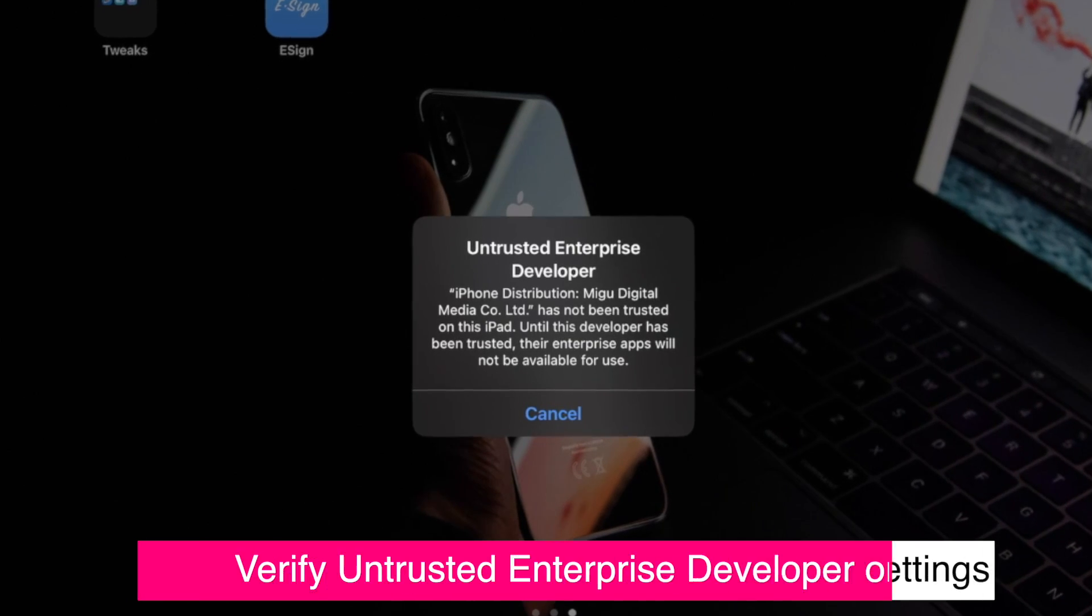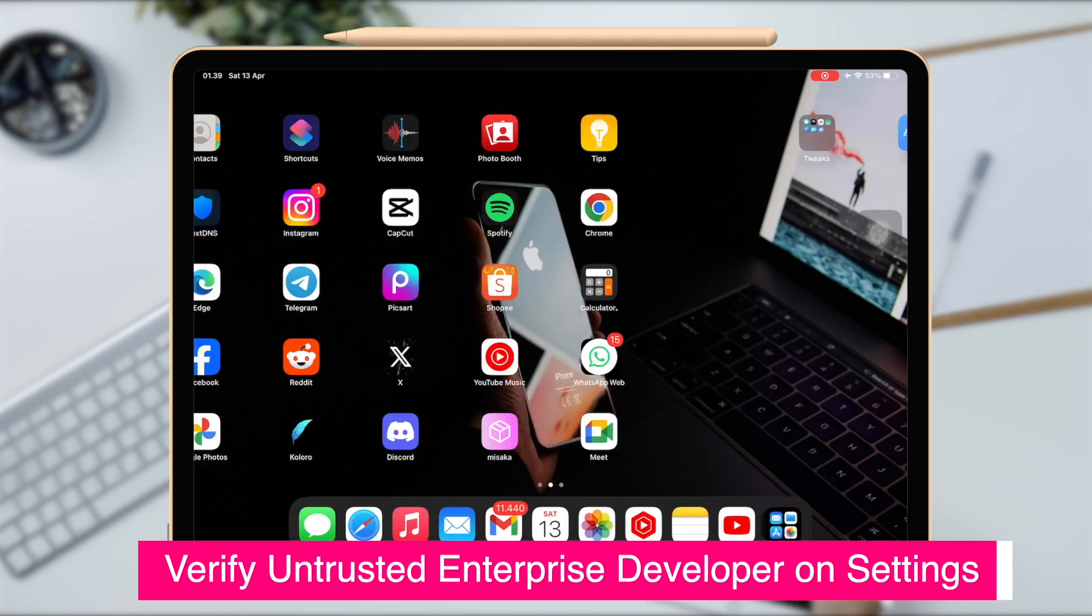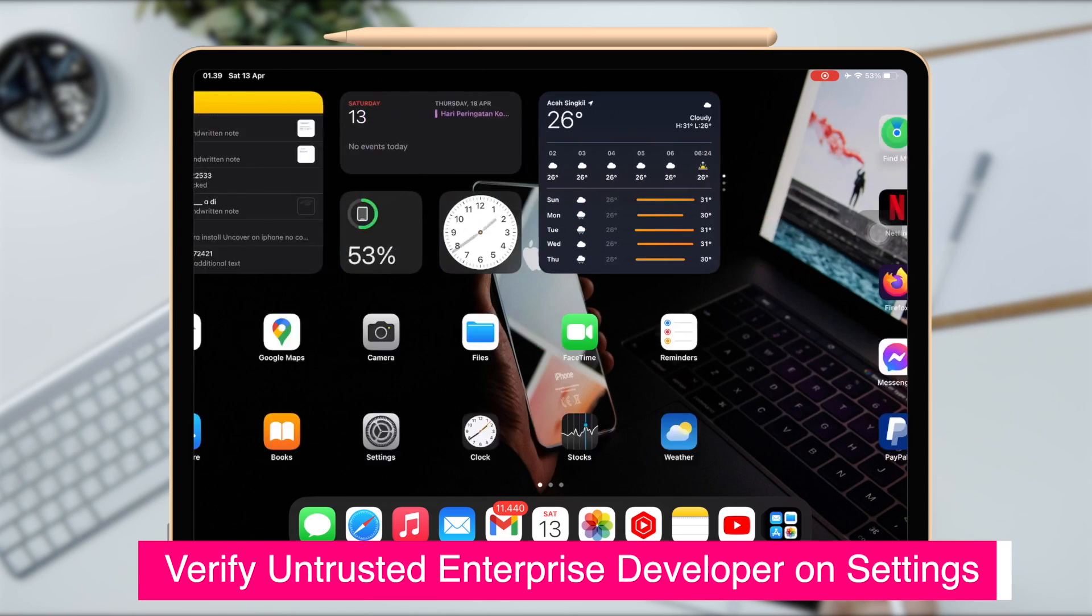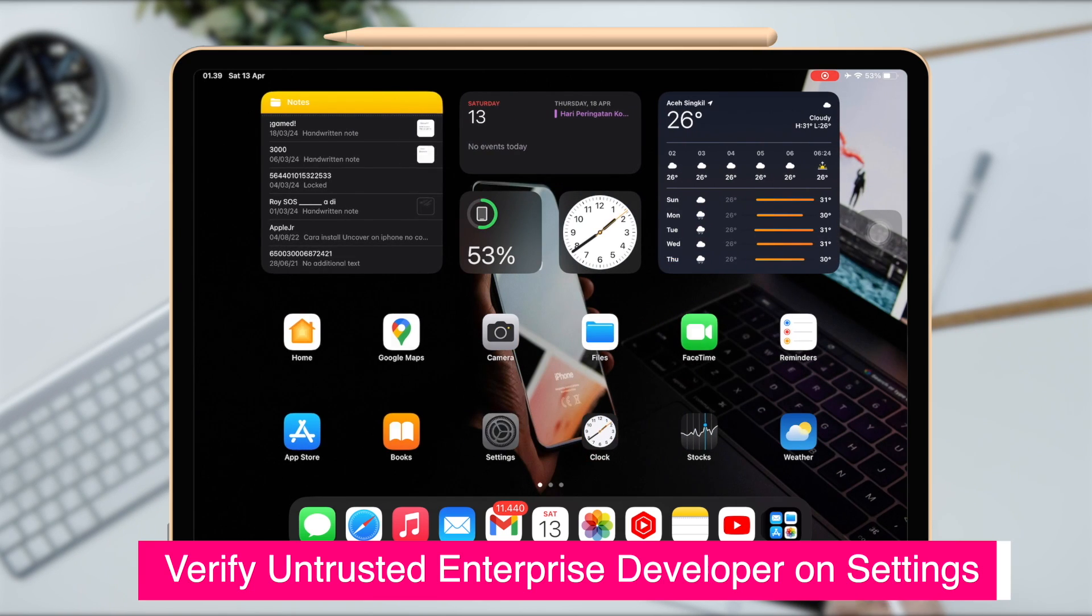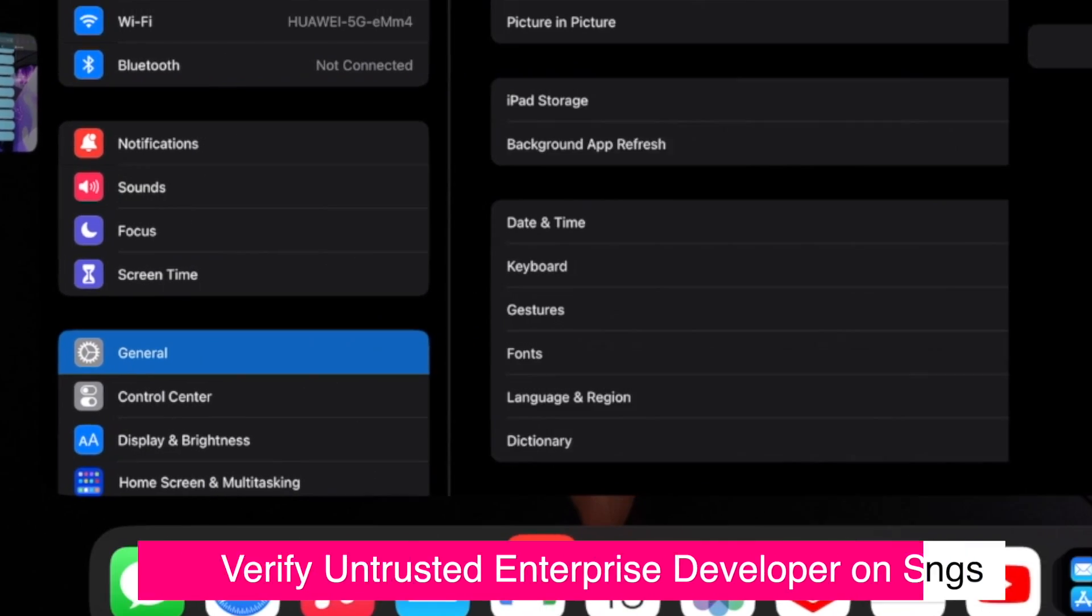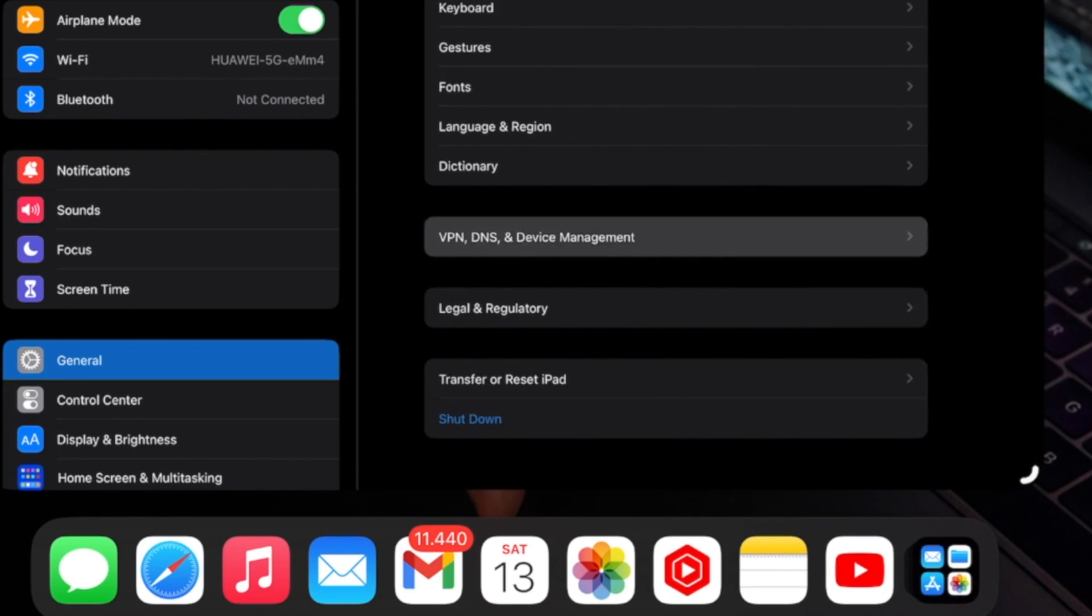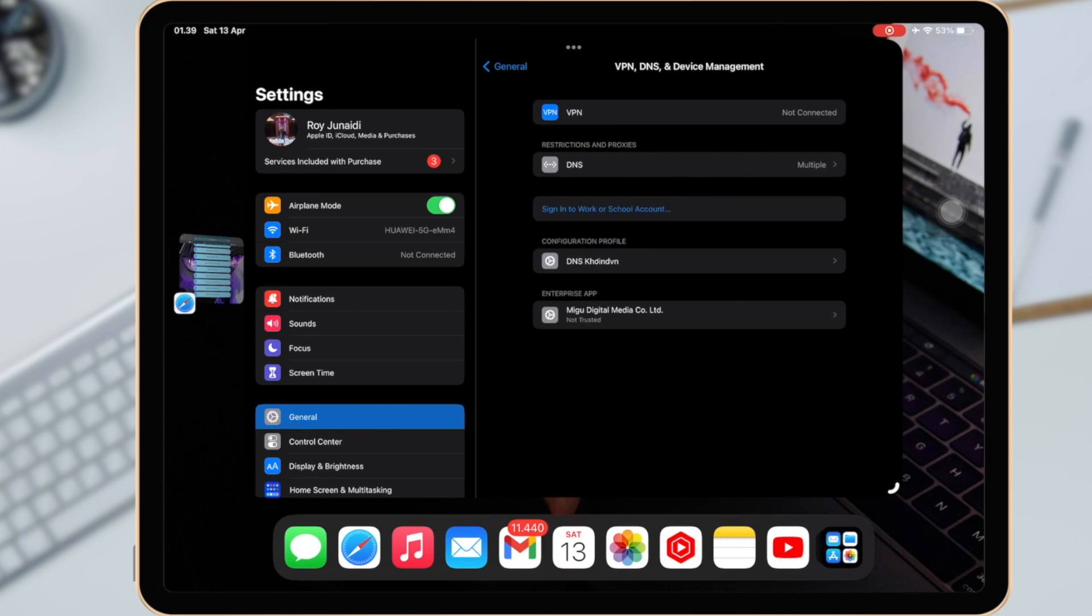Go to Settings, General, VPN and Device Management. Then click Trust on the Esign app.